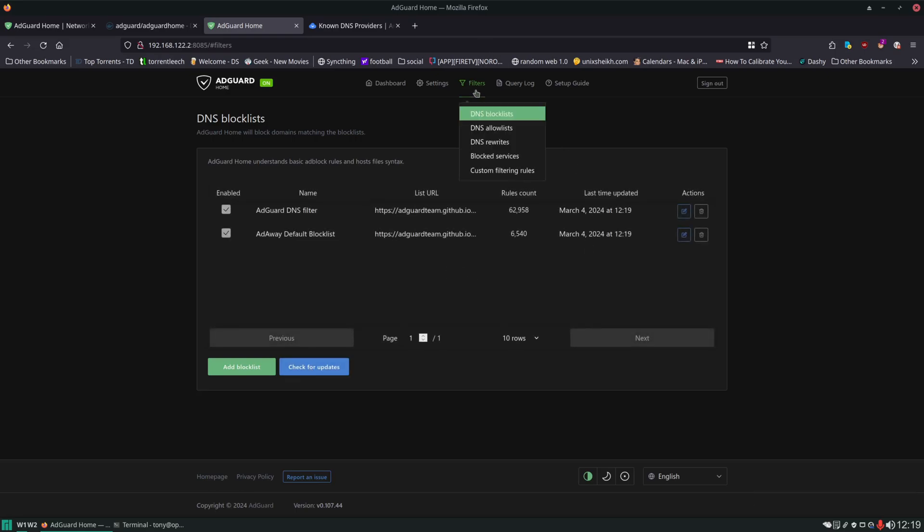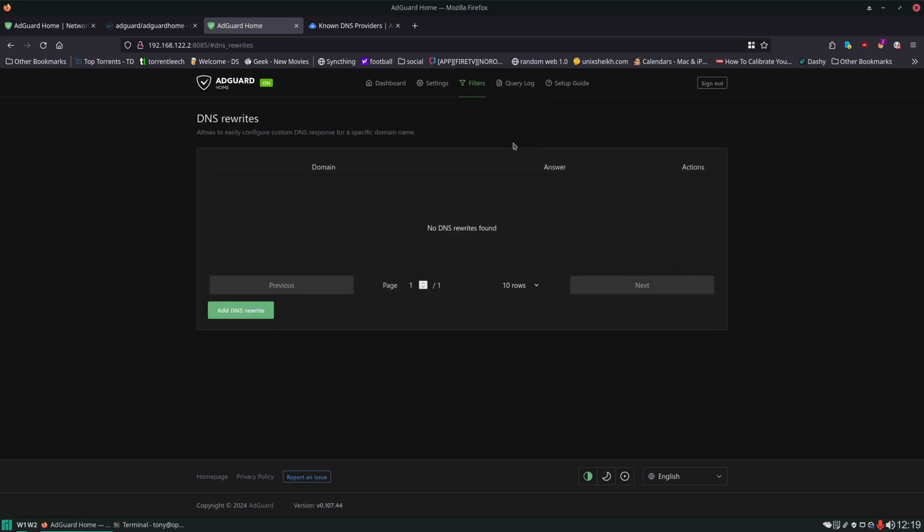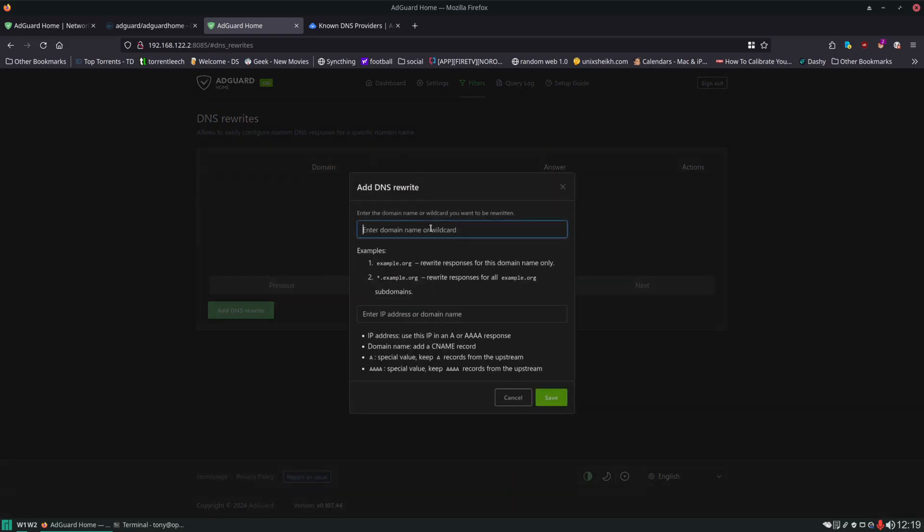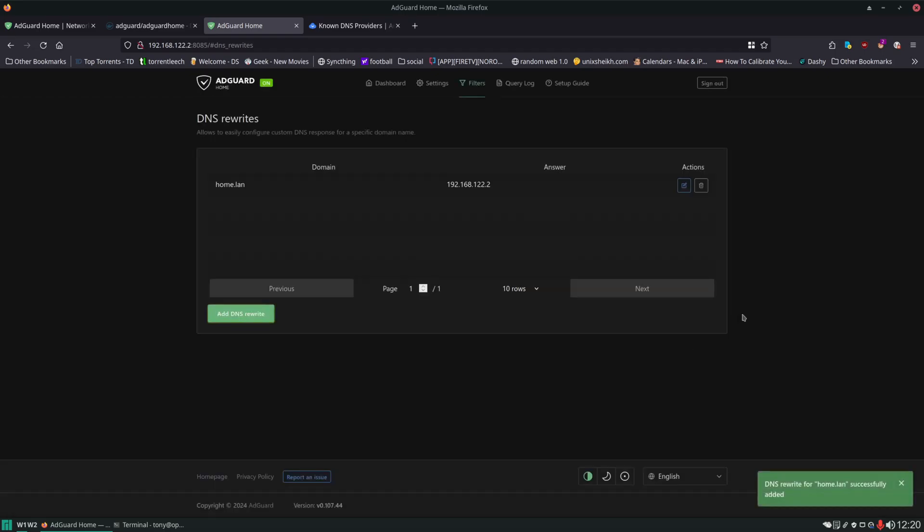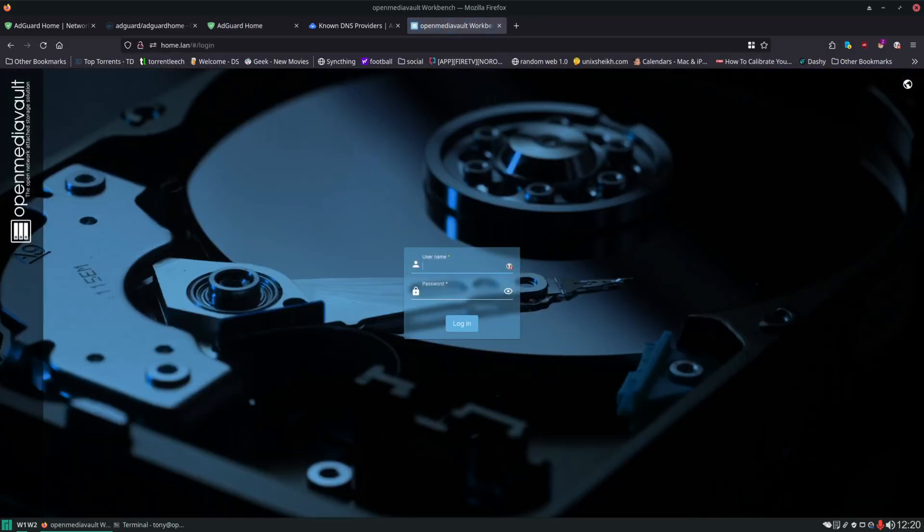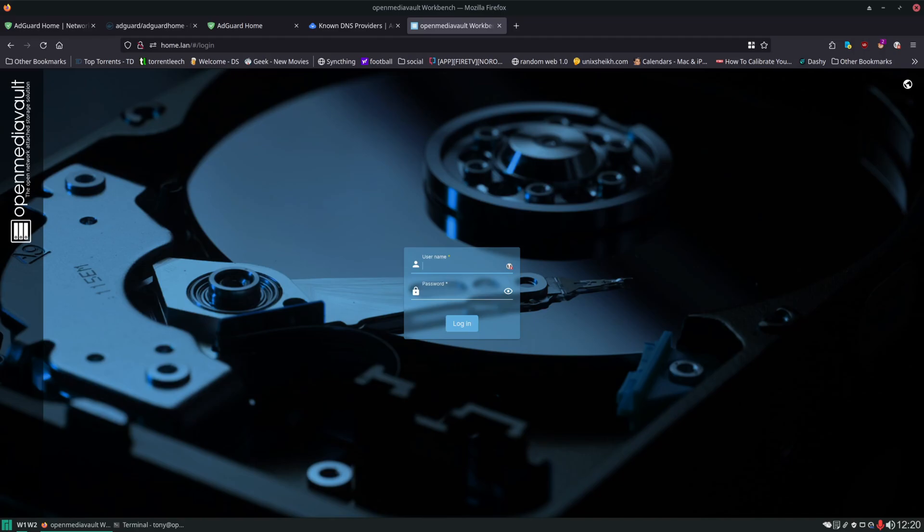But generally I would just use the AdGuard and Adaway and click Check for Updates, and that's pretty much it. Now another thing that I do like to use AdGuard Home for is DNS rewrites. So in here we can set specific domains to go to different IP addresses, and one that I like to use is home.lan. And then we type in the IP address of our server. And what that's going to do for us right now is when we type in home.lan, it's going to take us to our OpenMediaVault user interface. So that's really nice.